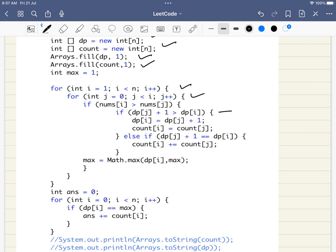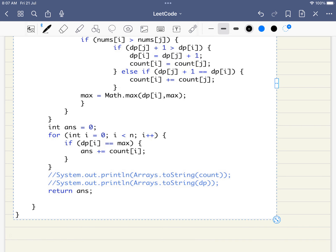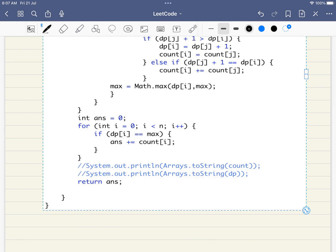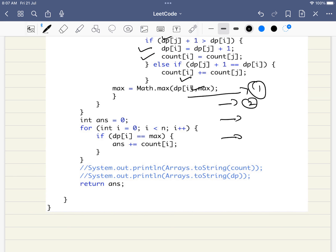The code is very similar to the pseudo code. We initialize two arrays, use two nested loops, check the condition that the number is greater, only consider the maximum length, and apply both update conditions for the count. Don't forget to add print statements for the DP and count arrays to form your own examples and deepen your understanding. Finally, we return the answer. Thank you for watching — please like, share, and subscribe.